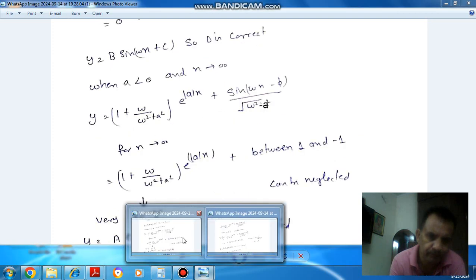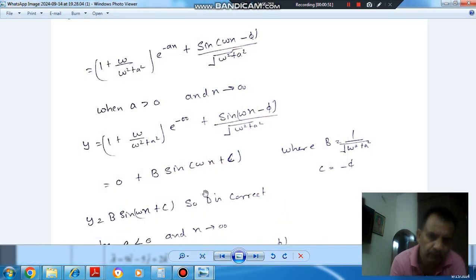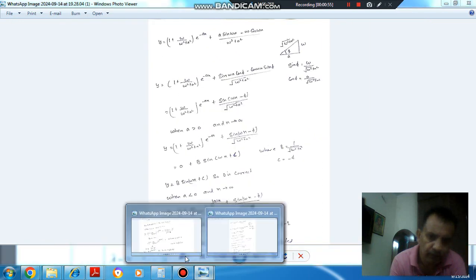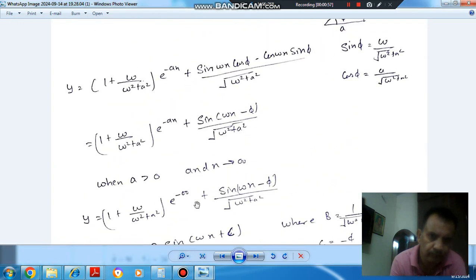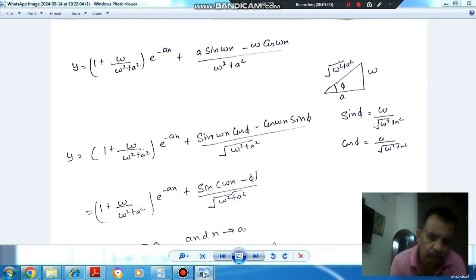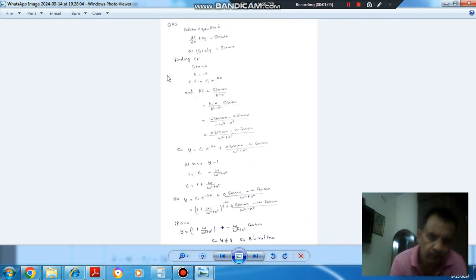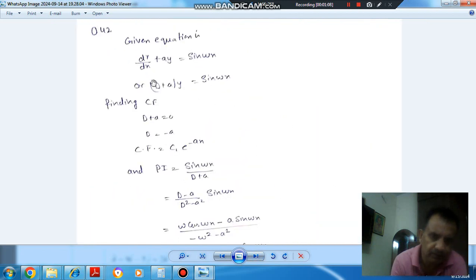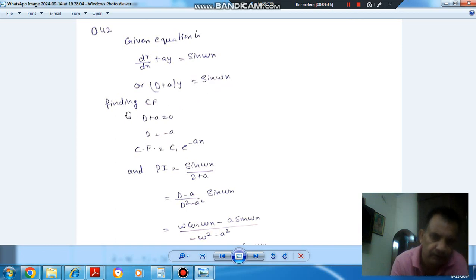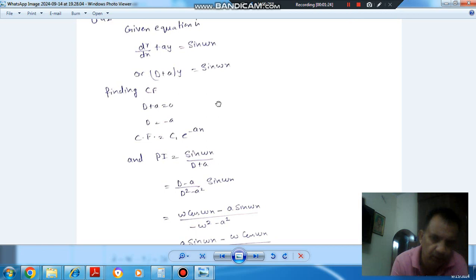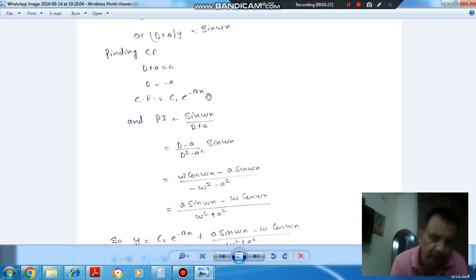The given equation is dy/dx plus ay equals sin(ωx). In operator form this is written as (D + a)y equals sin(ωx). Finding the complementary function: put D + a = 0, so D equals minus a. The complementary function is c1·e^(-ax).